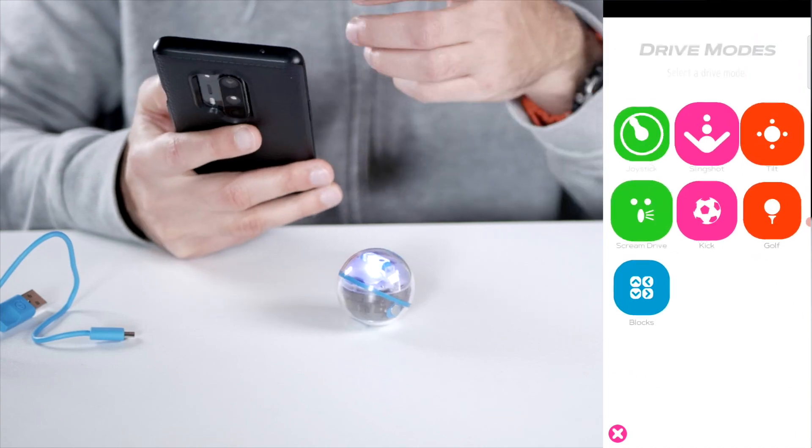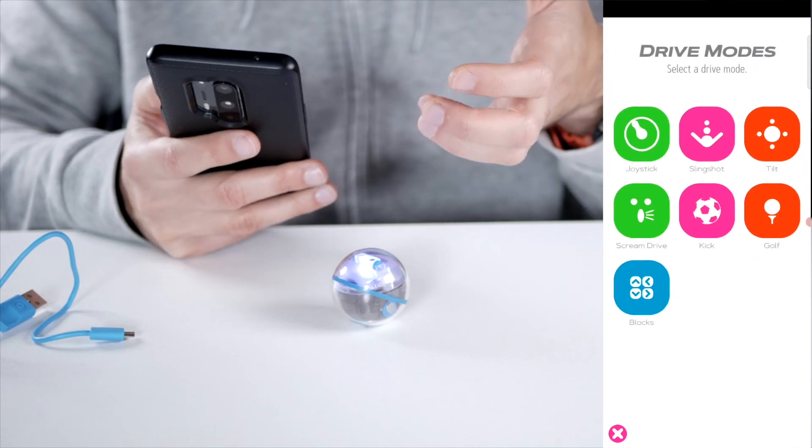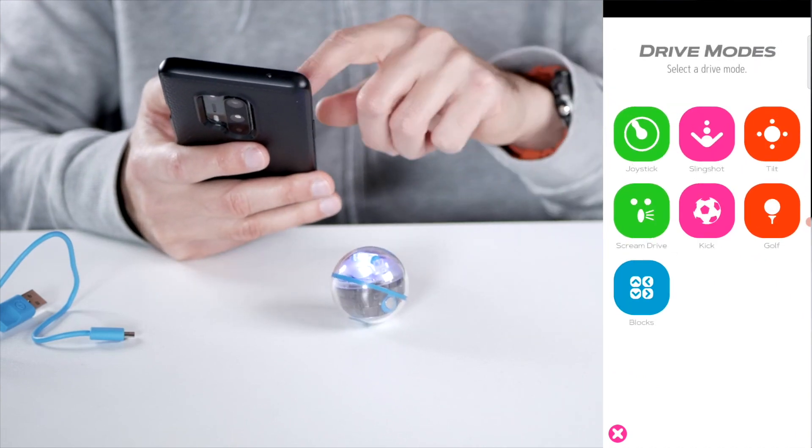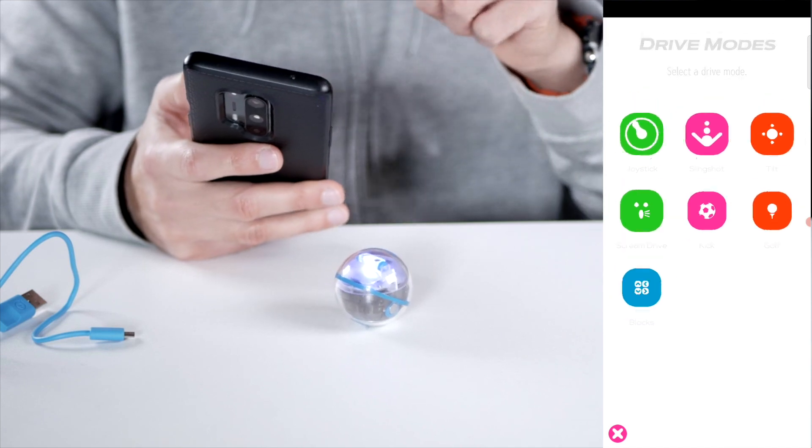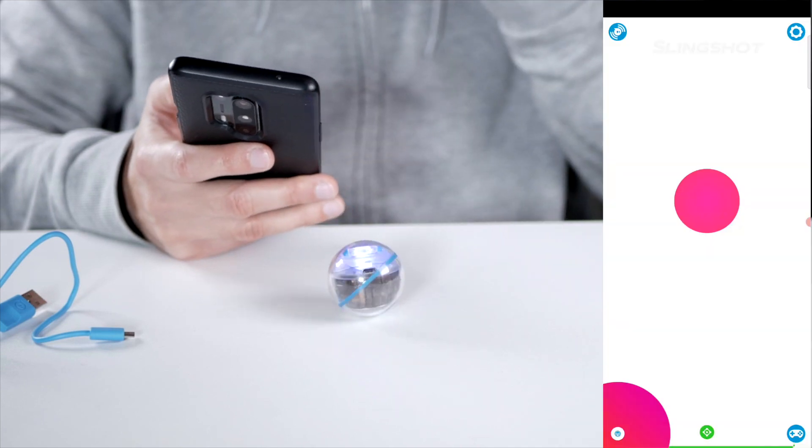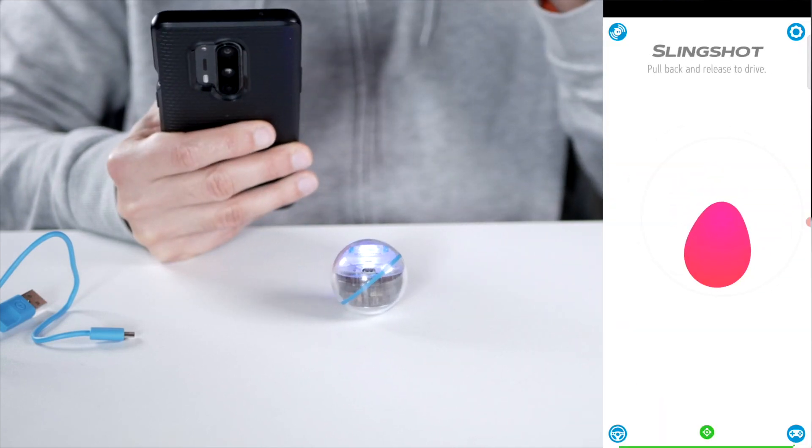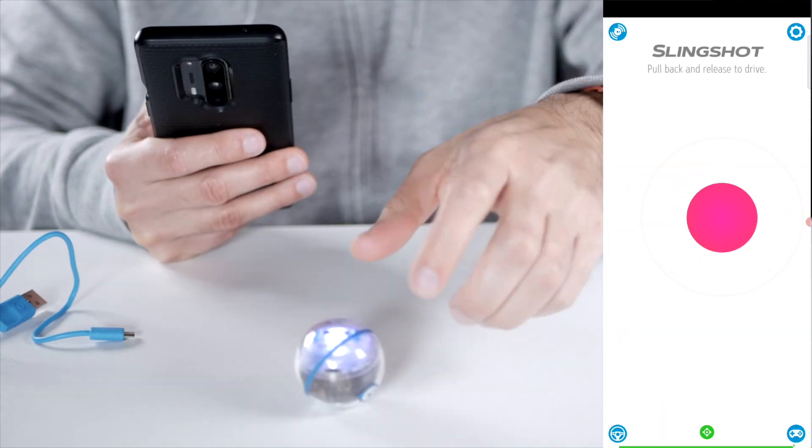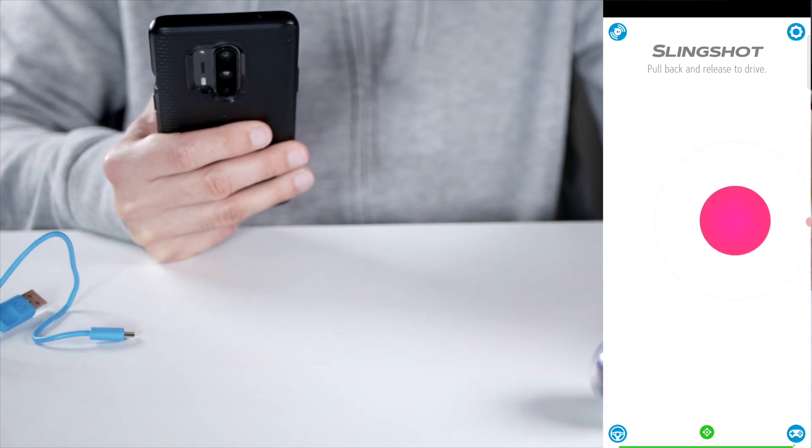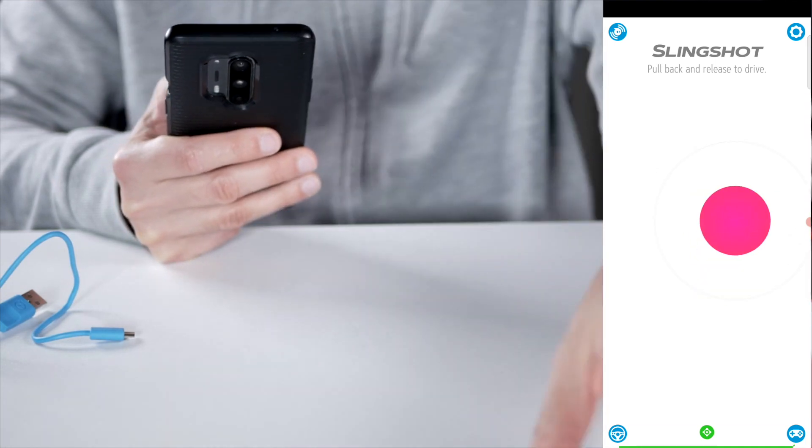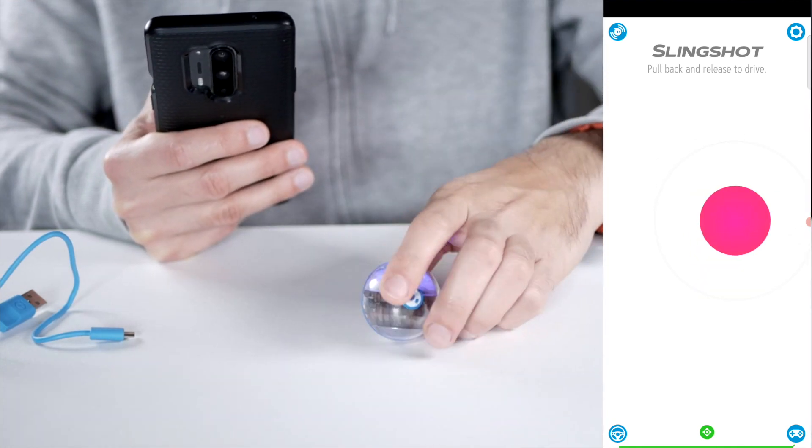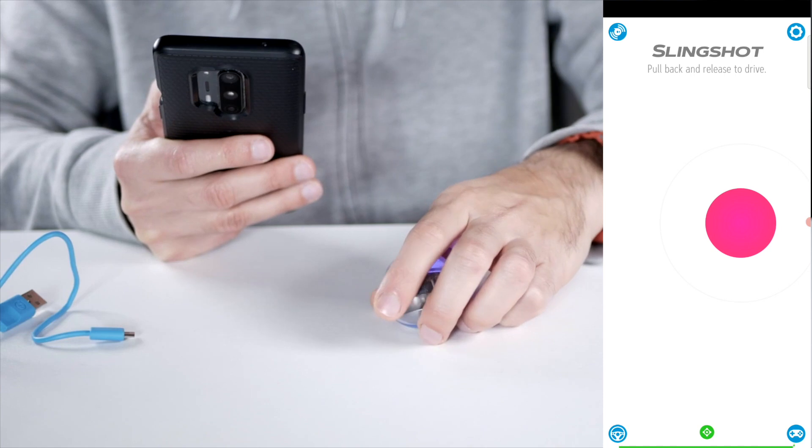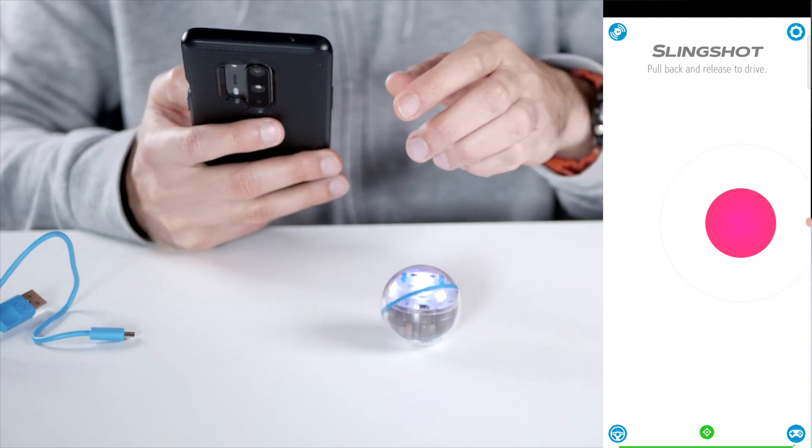There are a few ways to control this. The joystick, that's the first one. Then the slingshot. It's also pretty cool. You can set it back and then it will move in the opposite direction. Let's use that for the slingshot.